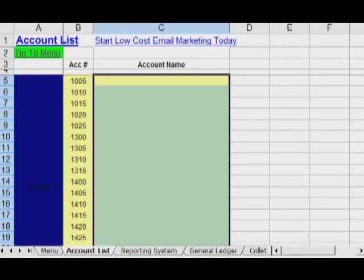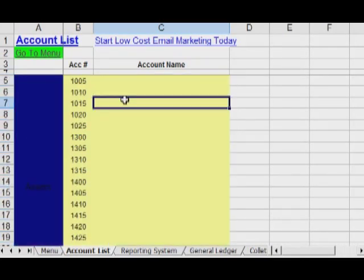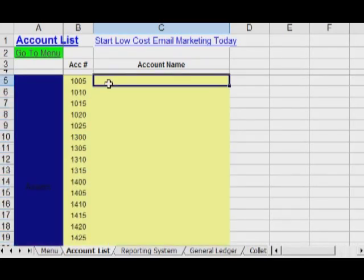Now what you can do is put in your own accounts using the numbers there.